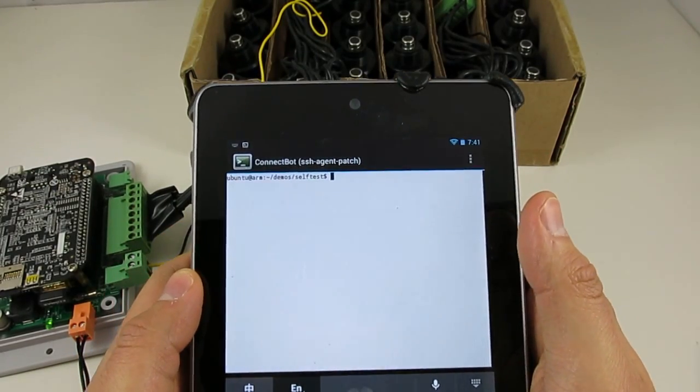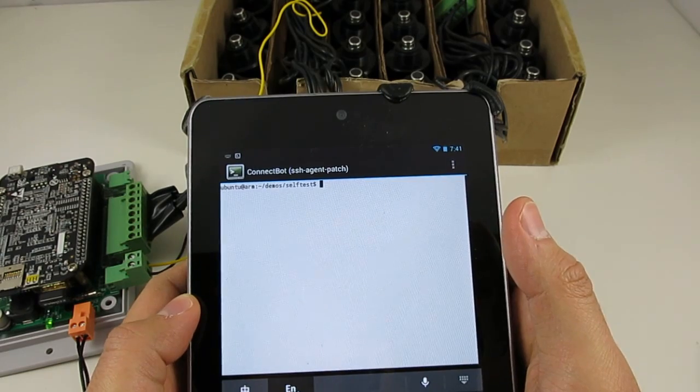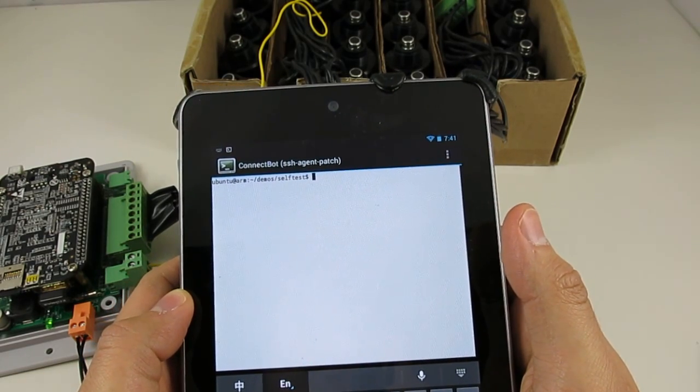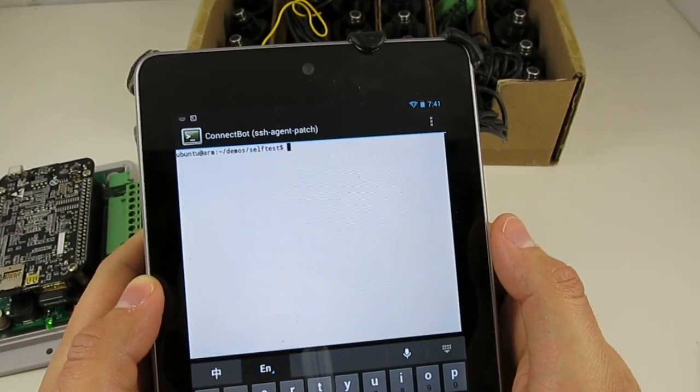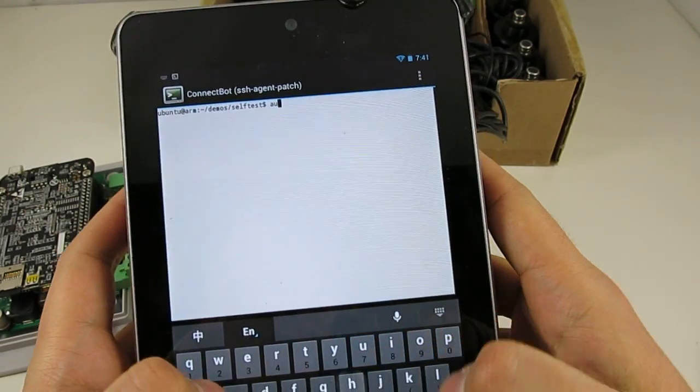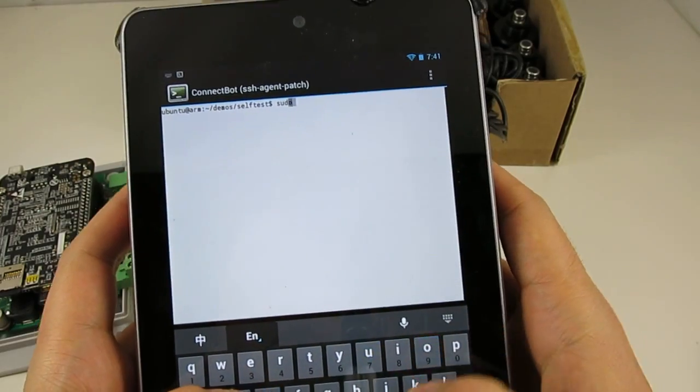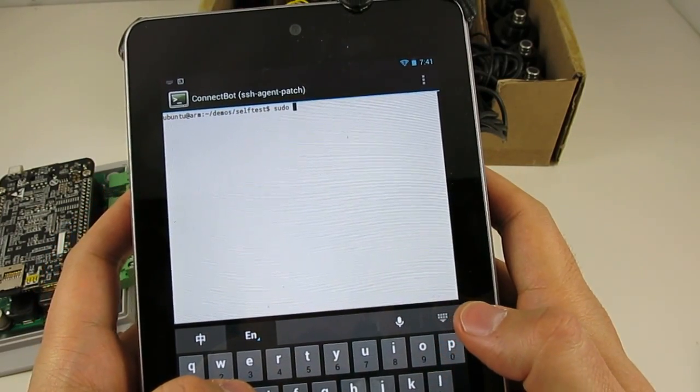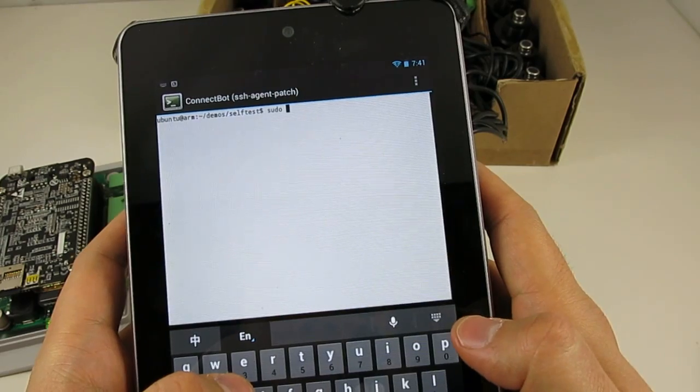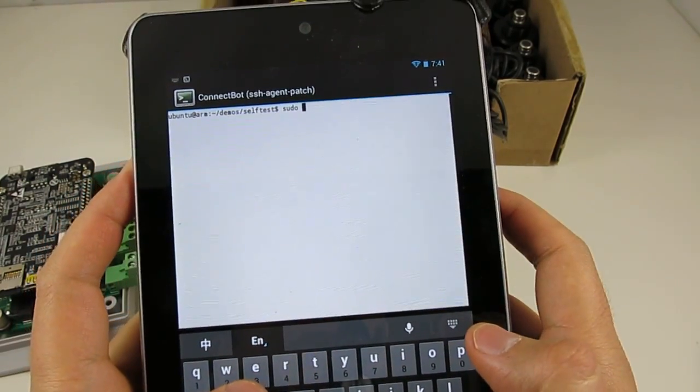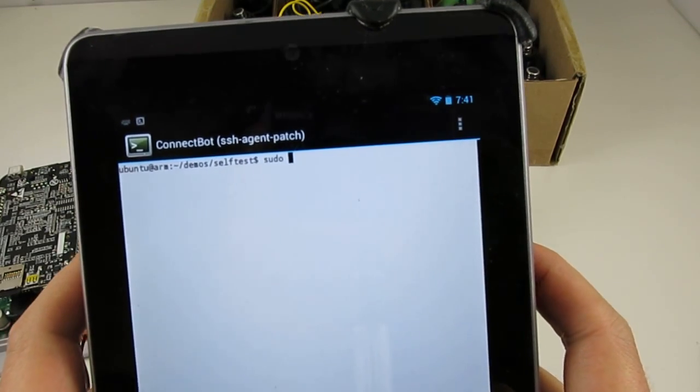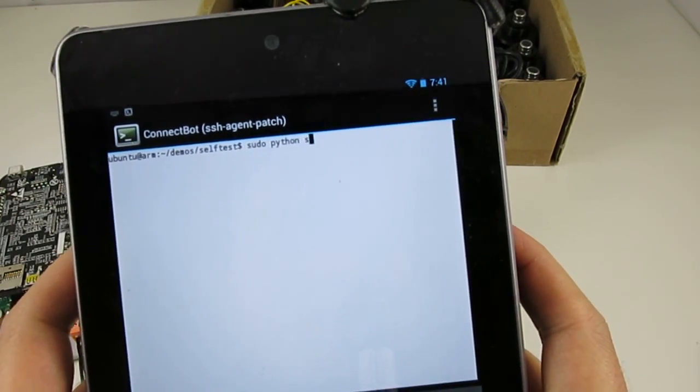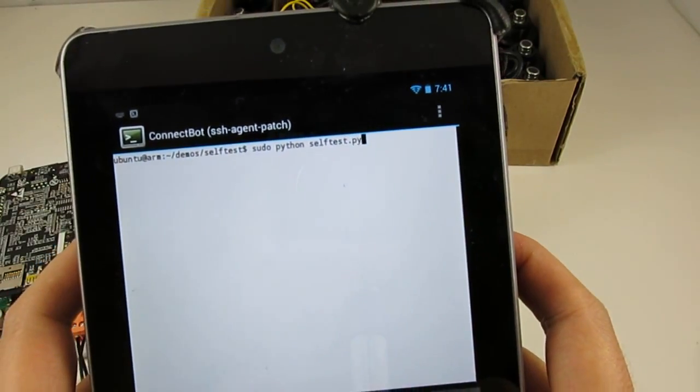Besides the interval program, there are also three demo programs on the SD card in the demos folder. So the first one is a simple testing program, which turns on each station for 10 seconds one after another. And this will be useful for quickly diagnosing the solenoid connections. So I can show how to run sudo python self-test.py.